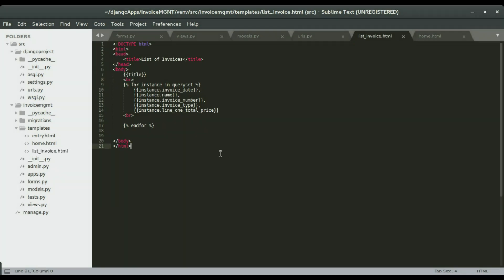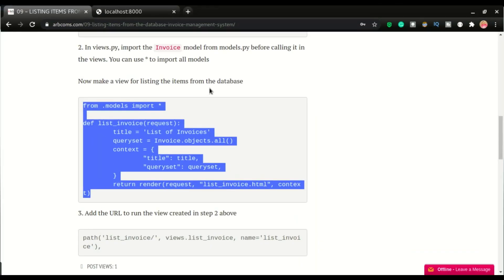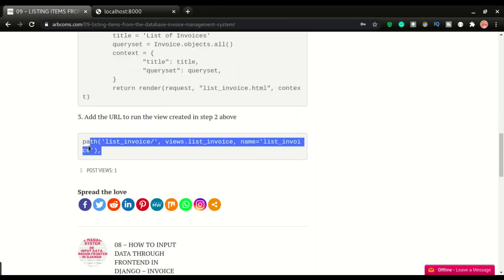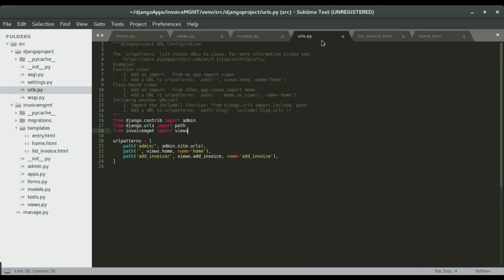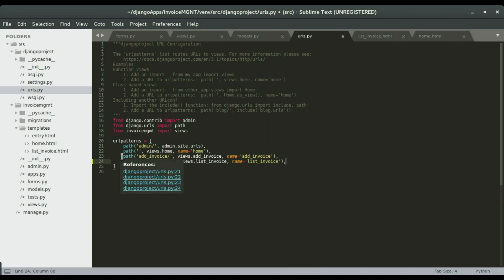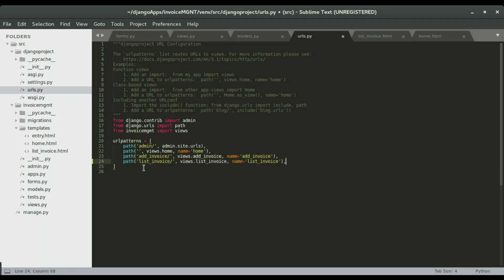The next step is to create the URL. I'll copy step three and go to urls.py and paste it. It's a similar URL pattern to what we did in the last video. This one will go to '/list-invoice', which will run the view called 'list_invoice', and we give it the name 'list_invoice'. We'll see the benefit of naming it in a later video.